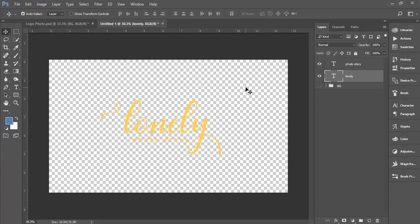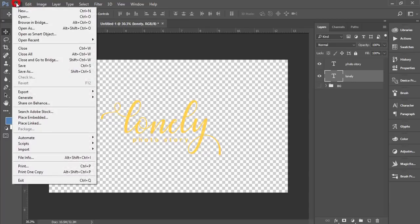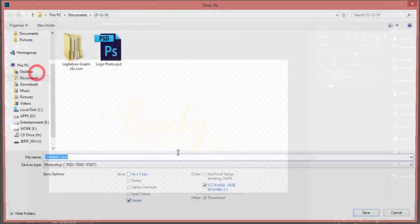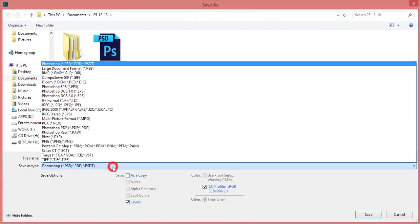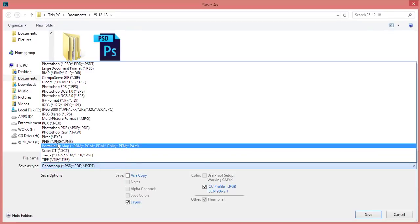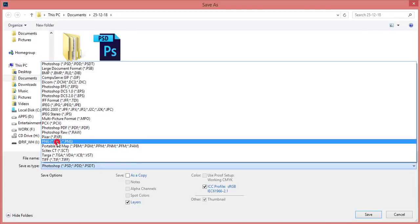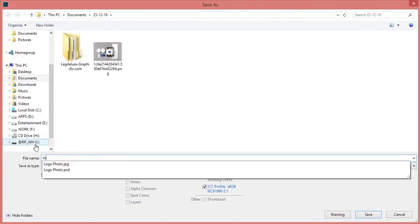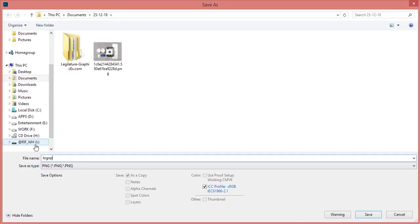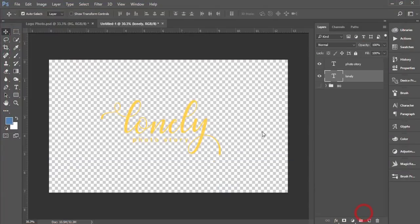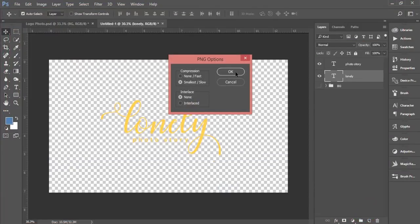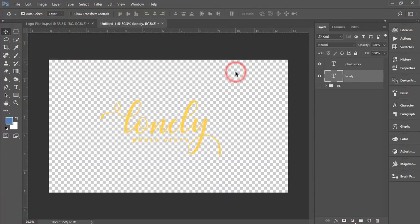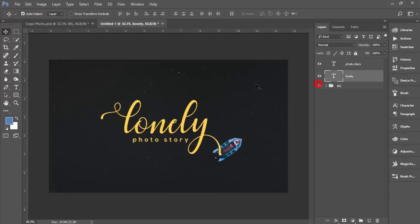That is the format you will get in transparent background. Go to File and Save As options and choose the format, that is PNG format. I'll give the name 'logo PNG', that's fine, and hit the save button and hit OK. You'll get a PNG format in your folder.